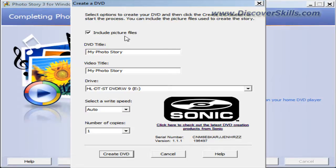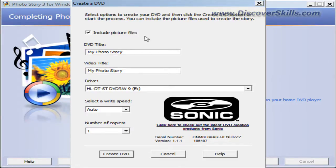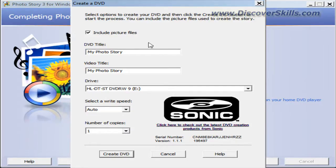What that allows you to do is give somebody a DVD with the DVD slideshow movie on it. But in addition, they've got the picture files you used for the show, so they have access to all those pictures. It's a neat way to get your pictures out to people.